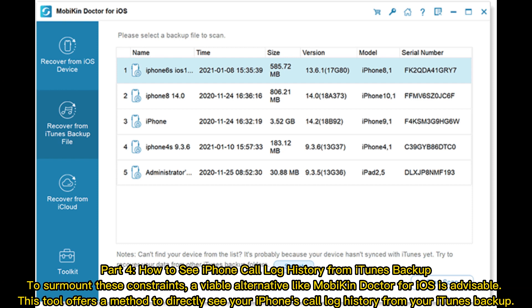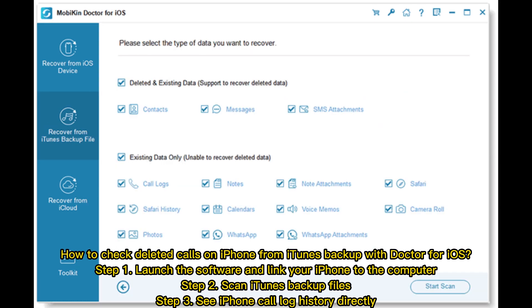Part 4: How to see iPhone call log history from iTunes backup. To surmount these constraints, a viable alternative like Mobicon Doctor for iOS is advisable. This tool offers a method to directly see your iPhone's call log history from your iTunes backup. Step 1: Launch the software and link your iPhone to the computer. Step 2: Scan iTunes backup files. Step 3: See iPhone call log history directly.